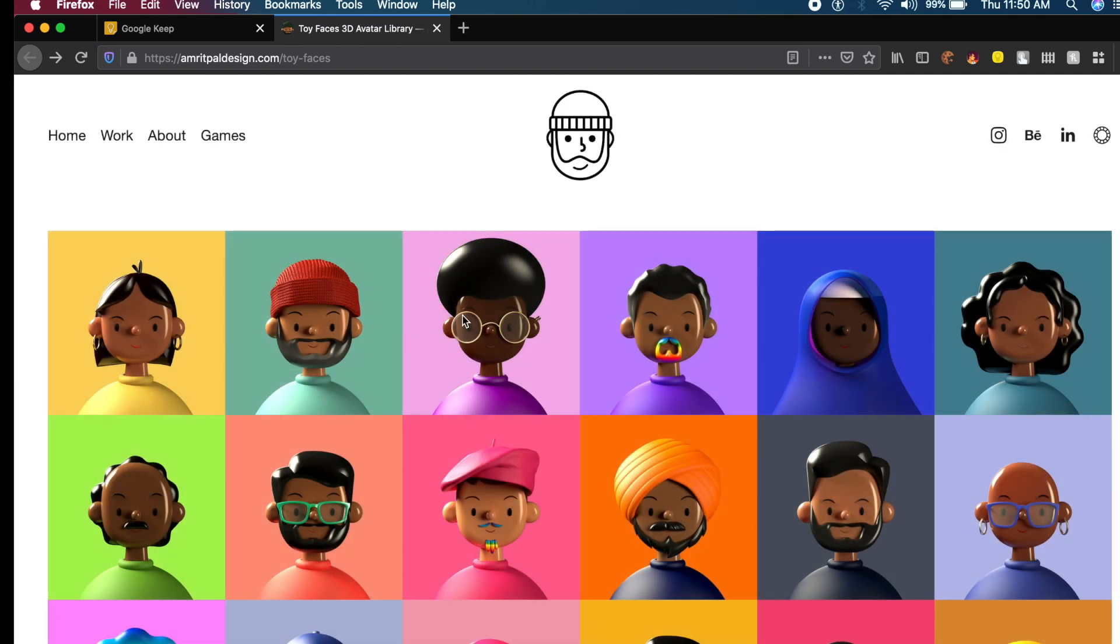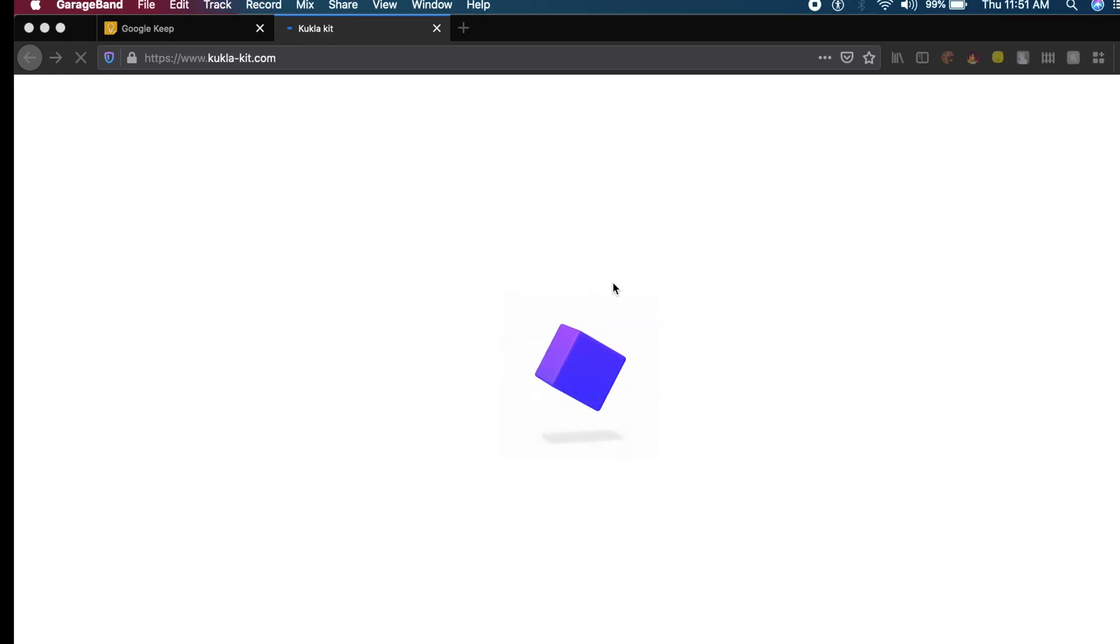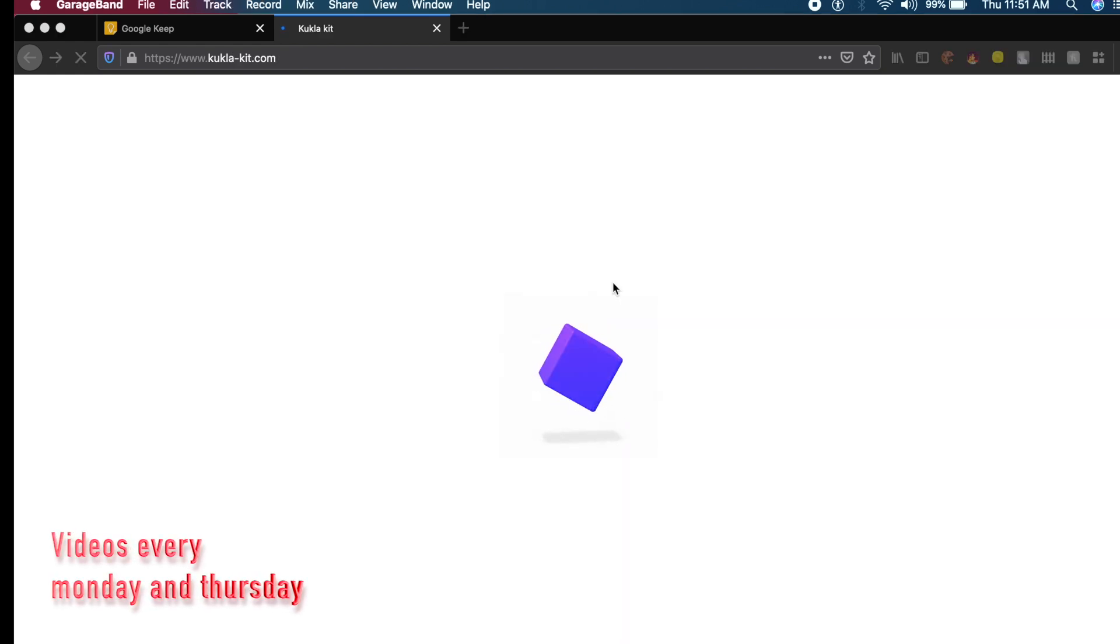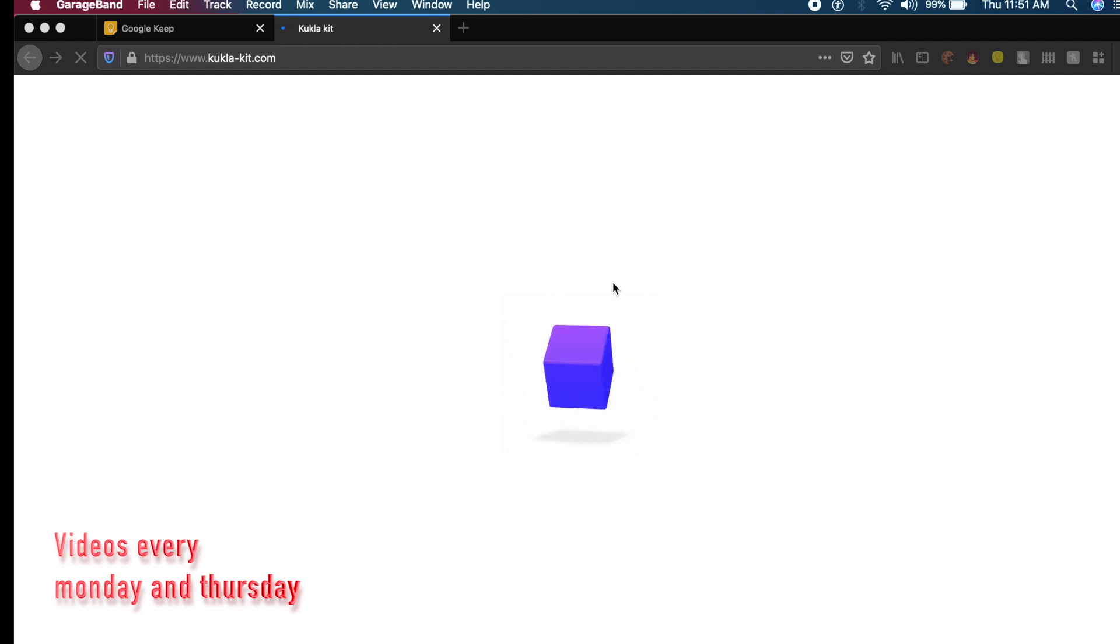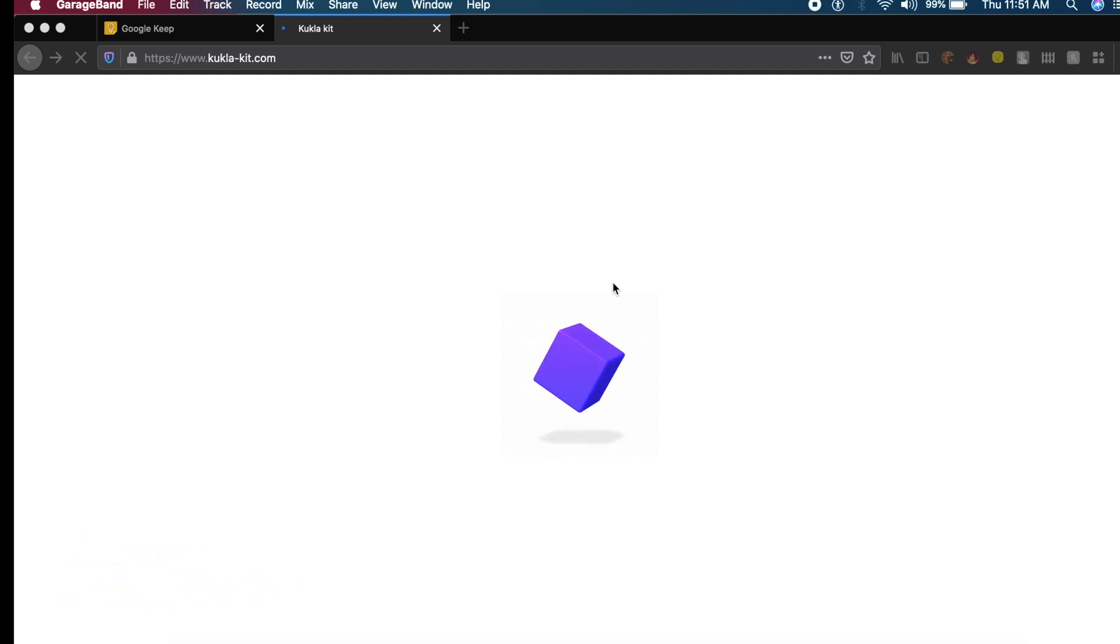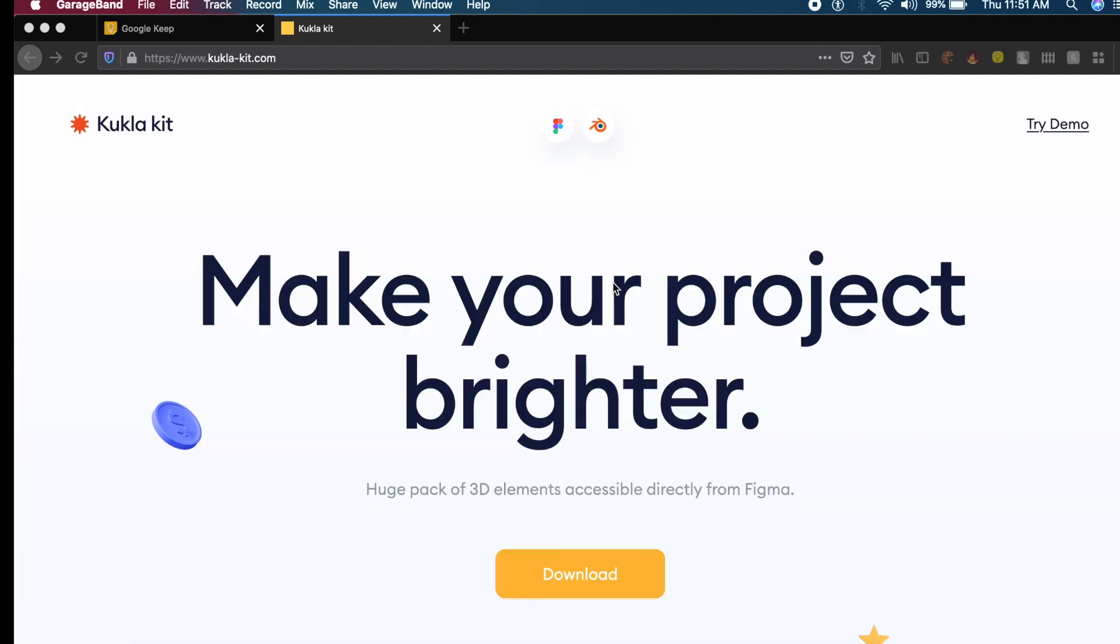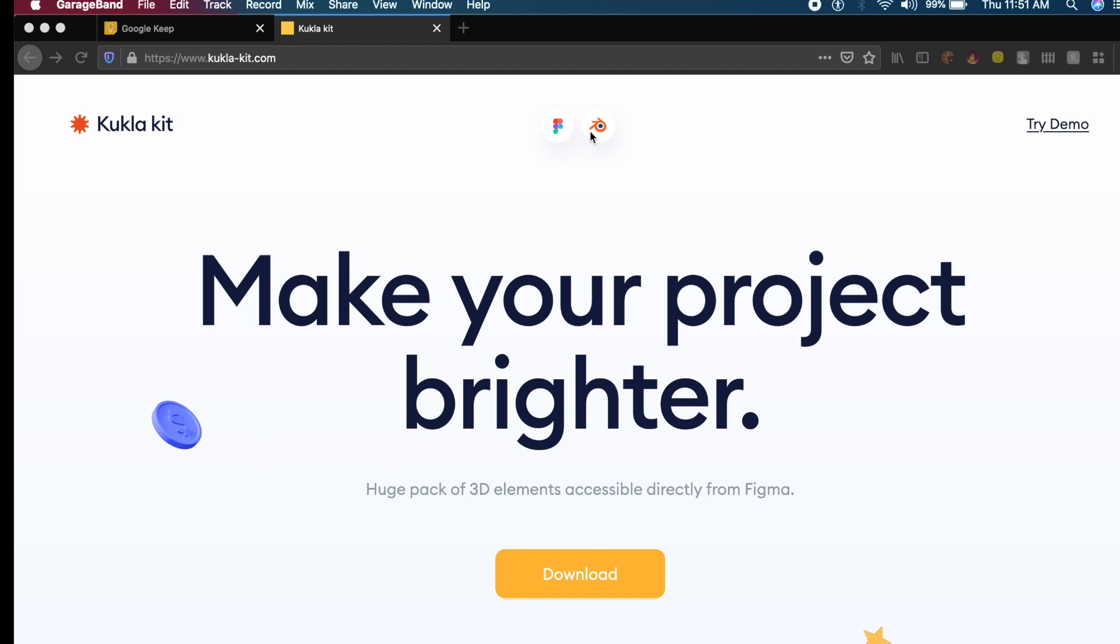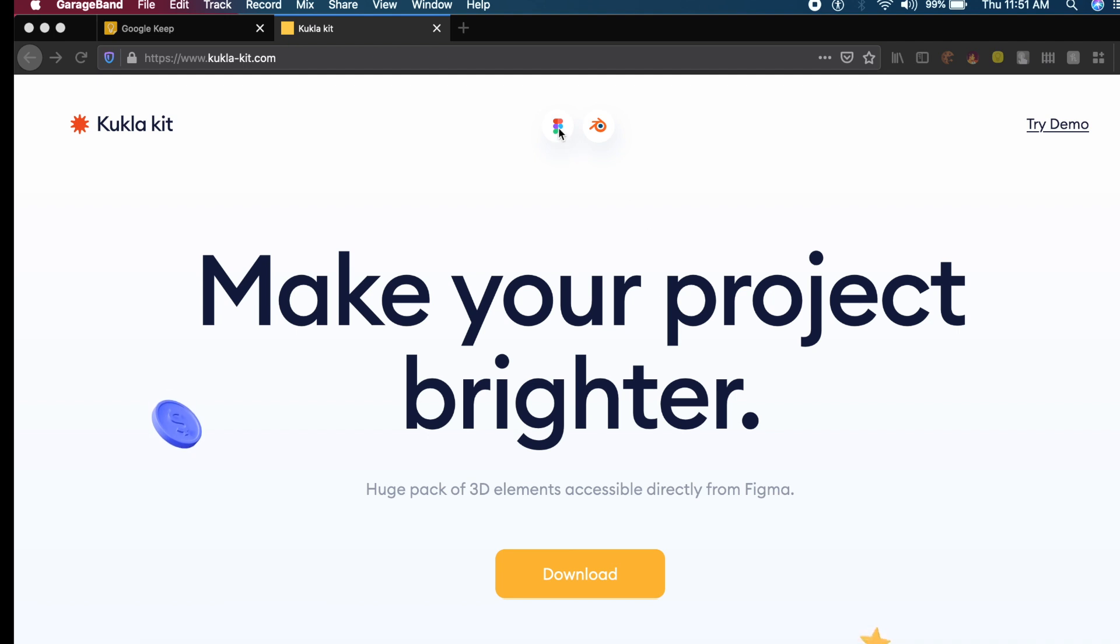The next website is called Kukla Kit. It's a funny name, but it's a very impressive 3D illustration library. As you can see, this is a very bright 3D library, as they say on their website. They have support for both Figma and Blender. So if you're a 3D artist, you can play around with it, or if you're a UI designer, you can import it into Figma and use it with XD or Sketch.